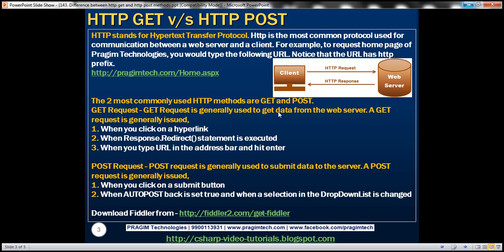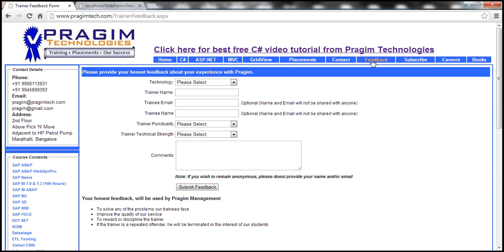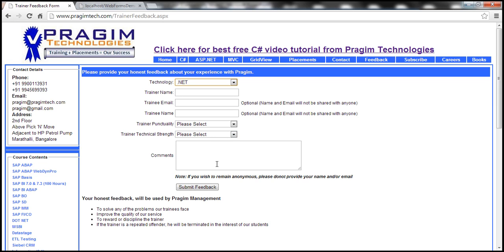A GET request is generally used to get data from the web server, whereas a POST request is generally used to submit or post data to the server. For example, if I want to submit feedback about a trainer, I click on the feedback link on Prajeem Technologies website — we are issuing a GET request to that page. Then I have a form where I can fill in feedback, and once I click submit, we are posting that data to the Prajeem Technologies web server.